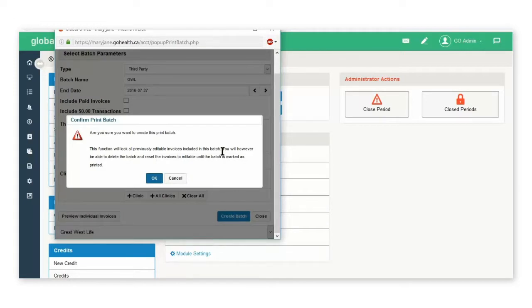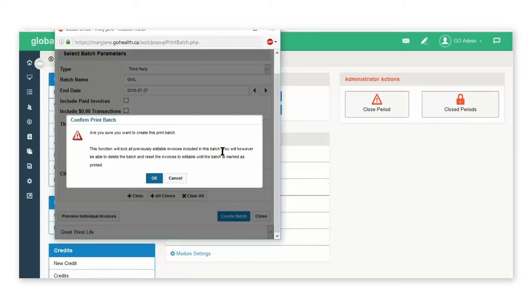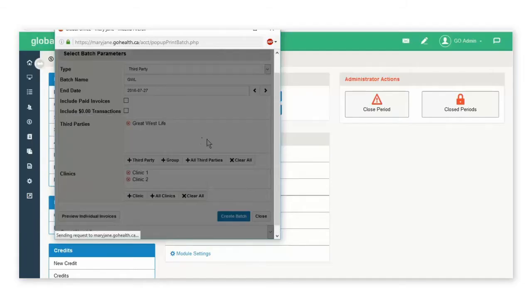You will confirm you want to create the batch. At this point, you will no longer be able to edit any of the invoices that are included in this batch. Select OK.